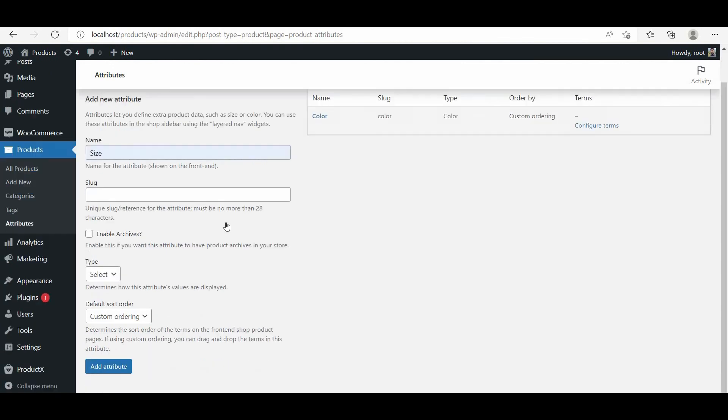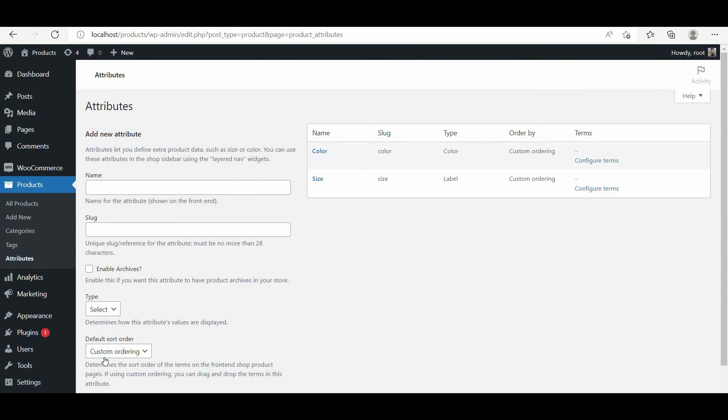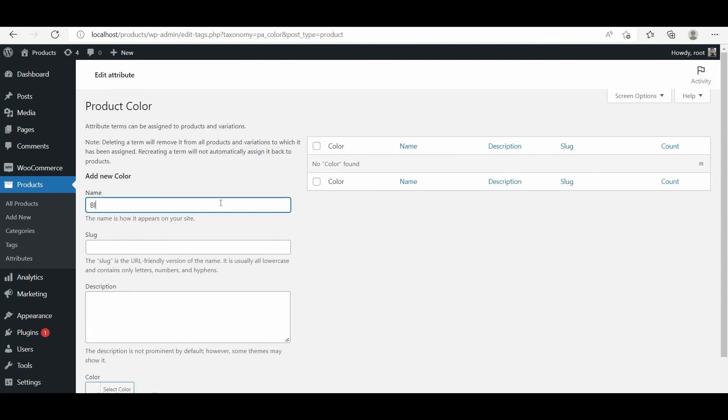Then we have to create a size attribute and set label as the type. After creating the attributes, we can configure them to add desired values.